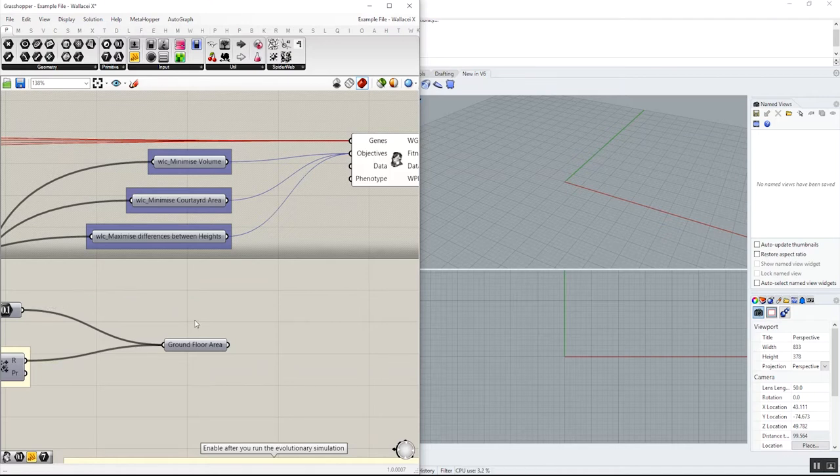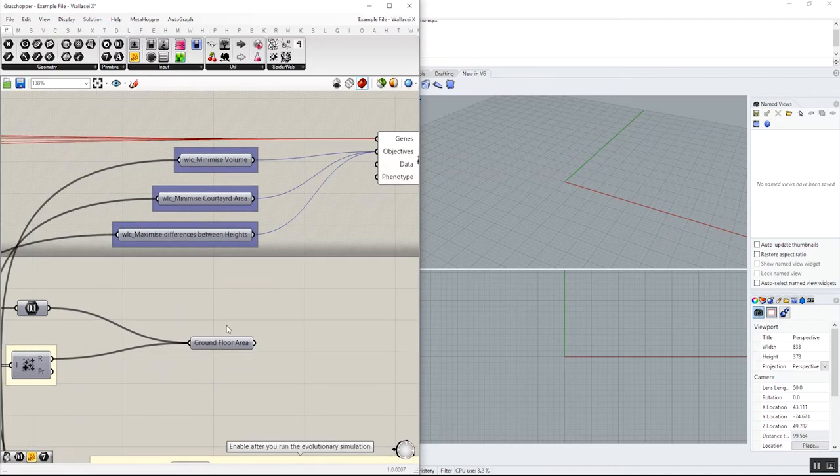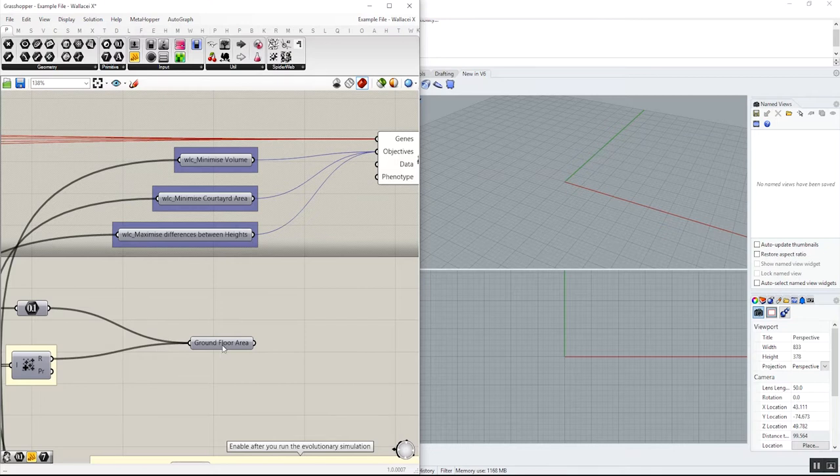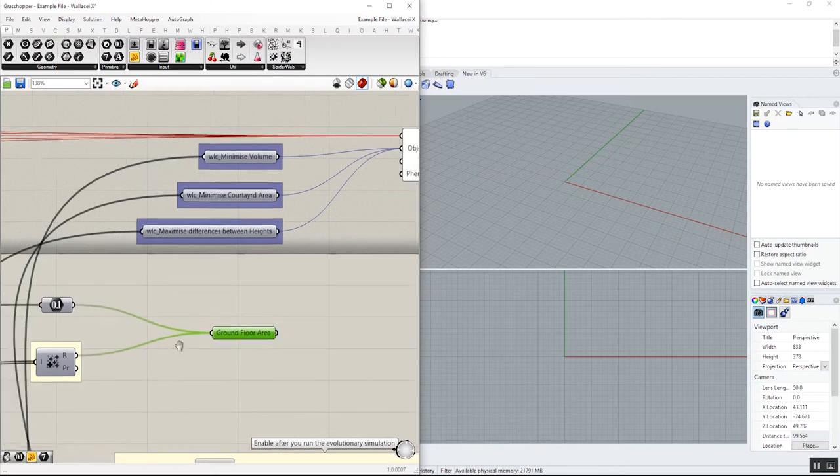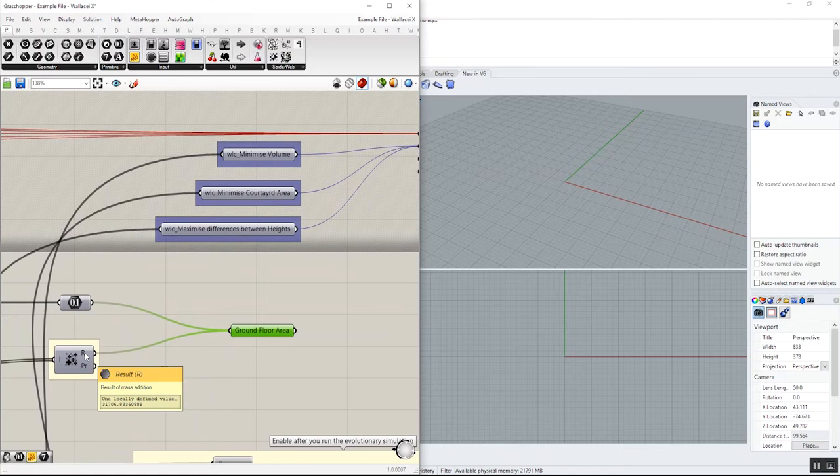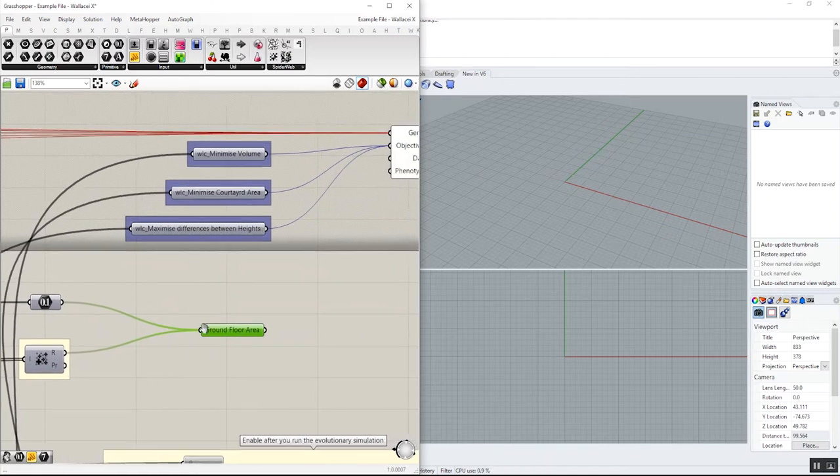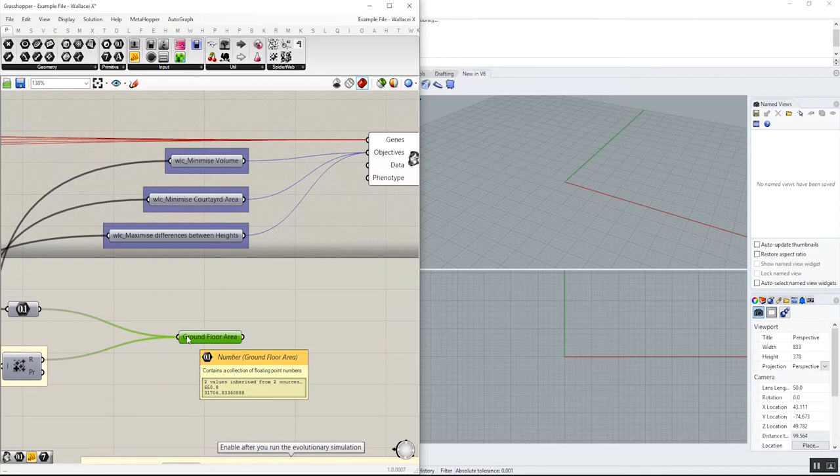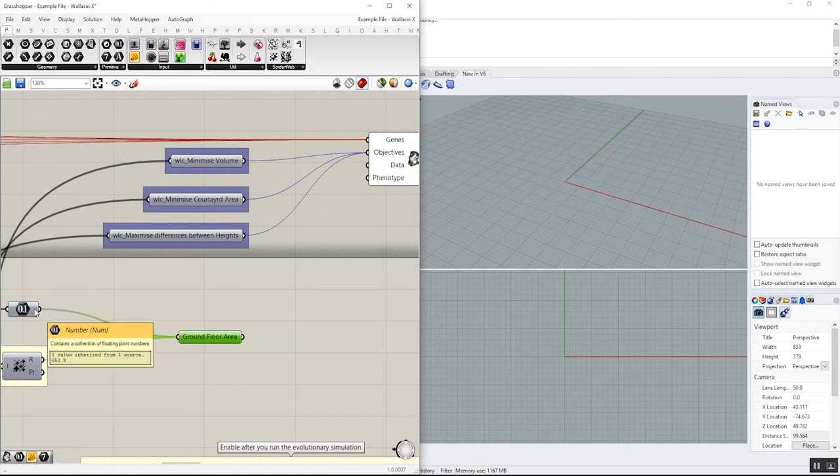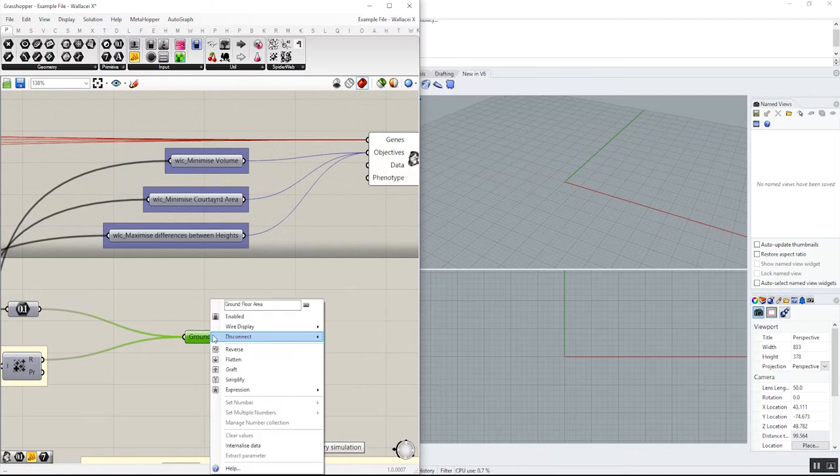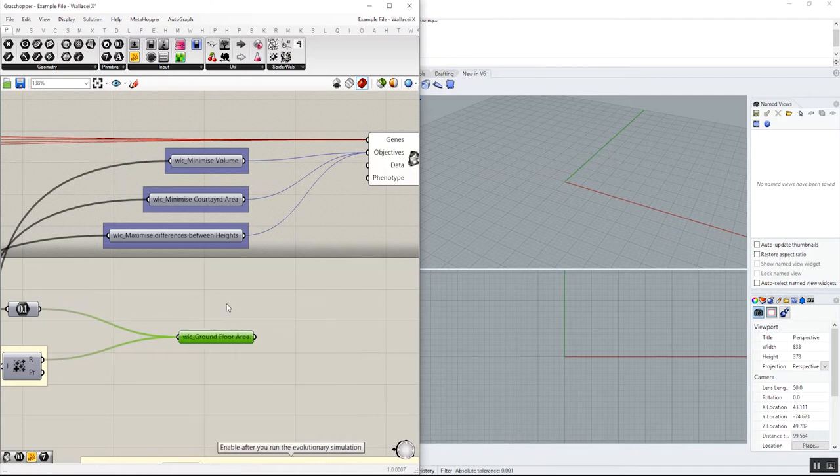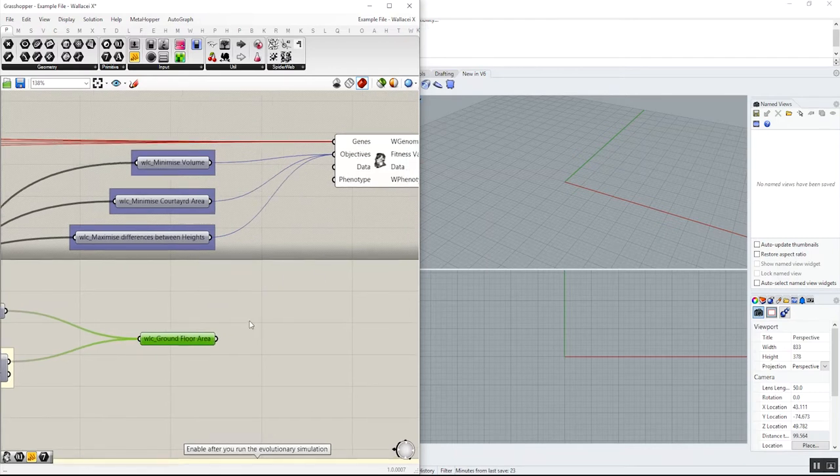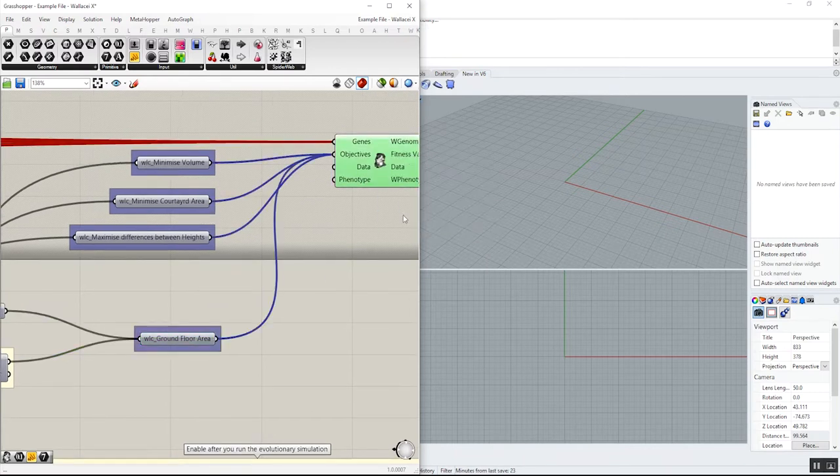However, in this new update we included this method that you can include more than one fitness objective into your number parameter component. For example, if you have two ground floor area objectives which you would like to optimize independently from each other, not as a mass addition together, you can connect them both to a number parameter named after ground floor area. And now I'm going to include WLC to connect it automatically to Wall CX and in this new update,